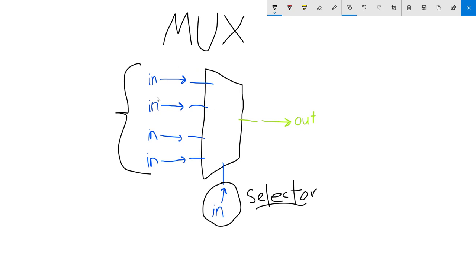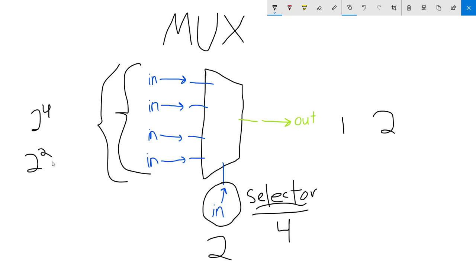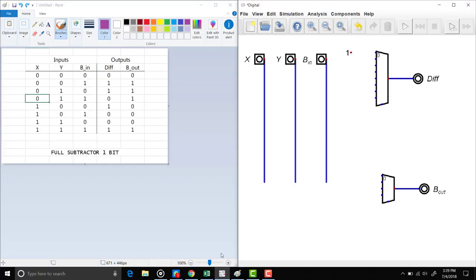We cannot have an arbitrary number of inputs — the number of inputs depends on the size of our selector. If our selector is 1 bit, we will have two input options. If our selector is 4 bits, we will have 2 to the 4 inputs. If our selector is 2 bits, we have 2 to the power of 2, which gives us four inputs. Let's see an example of how this works.